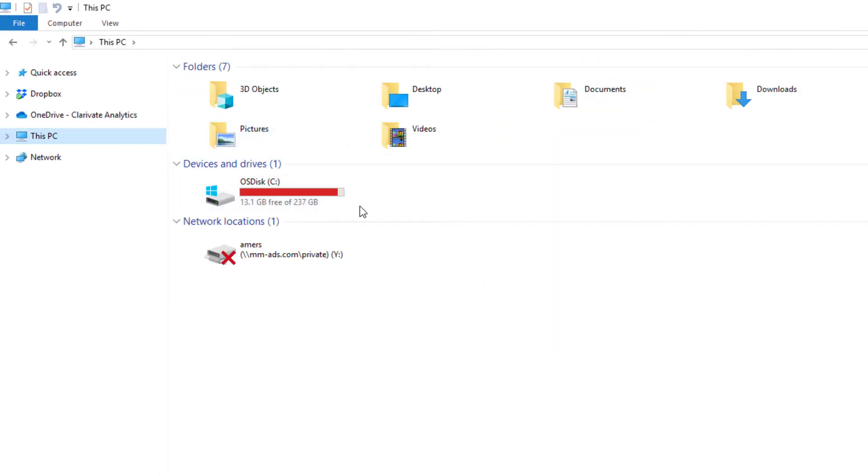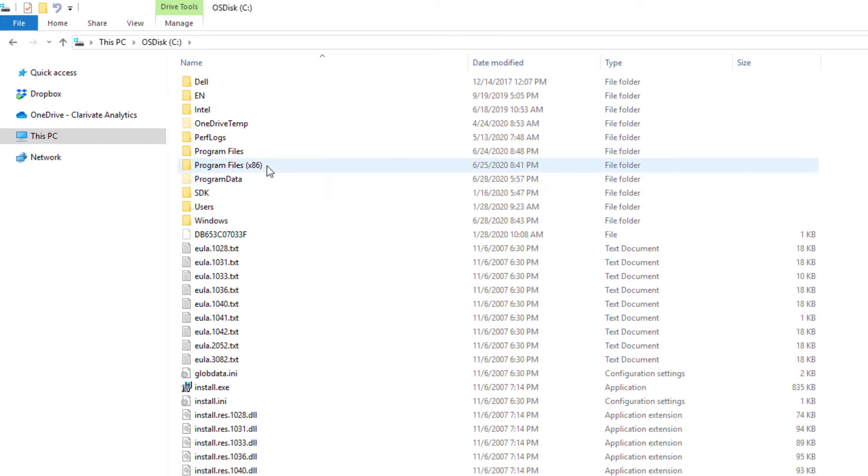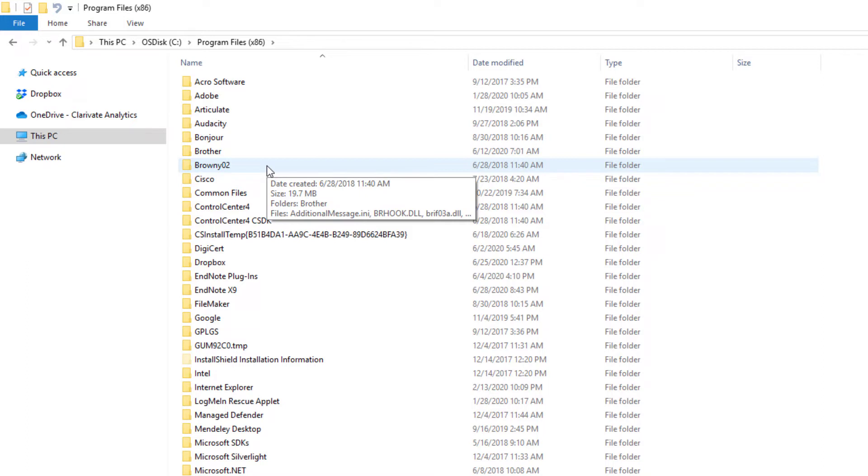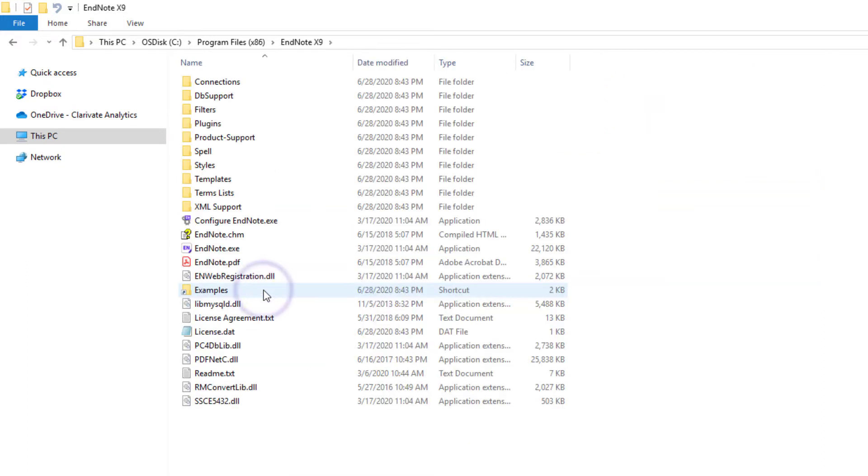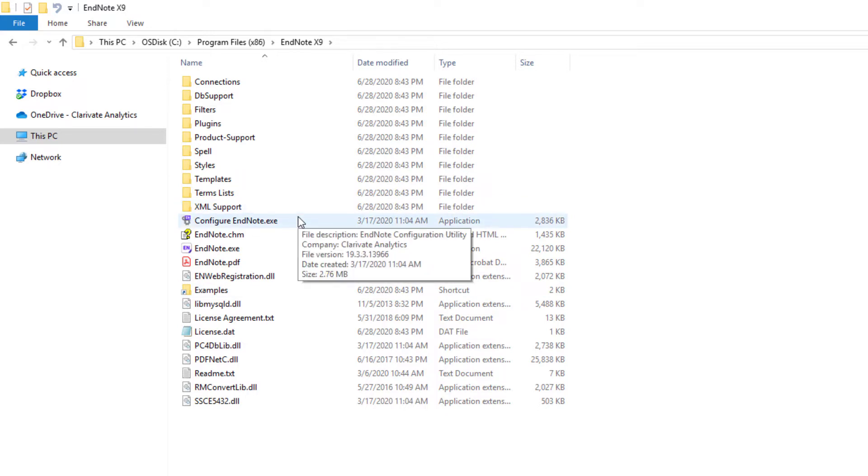I'm going to navigate to my EndNote X9 program folder, typically found on your C drive, under Program Files x86. Here we see that I have my EndNote X9 folder. And we find an executable file inside called Configure EndNote. Let's double-click on this file.